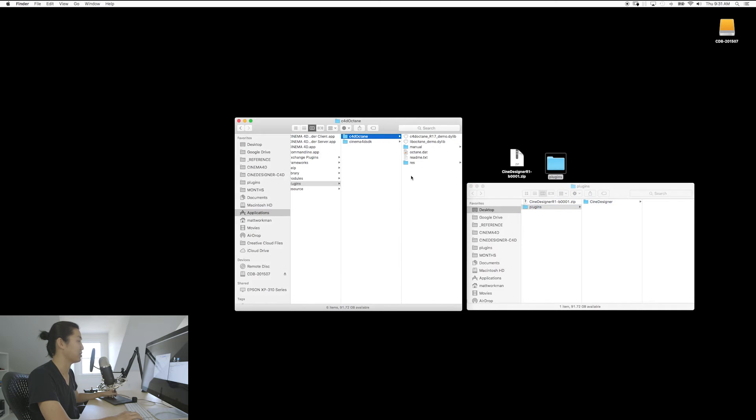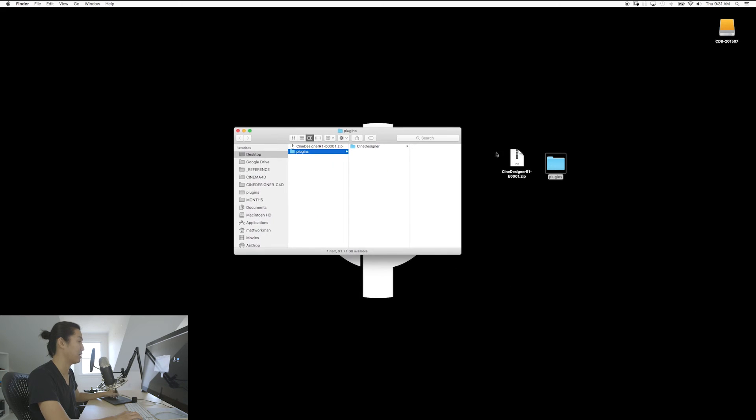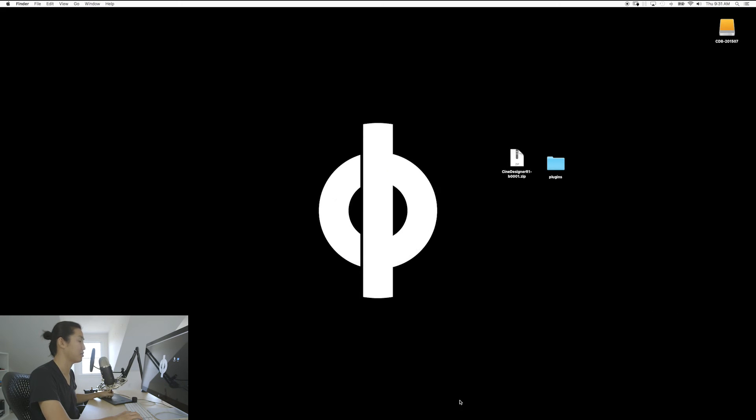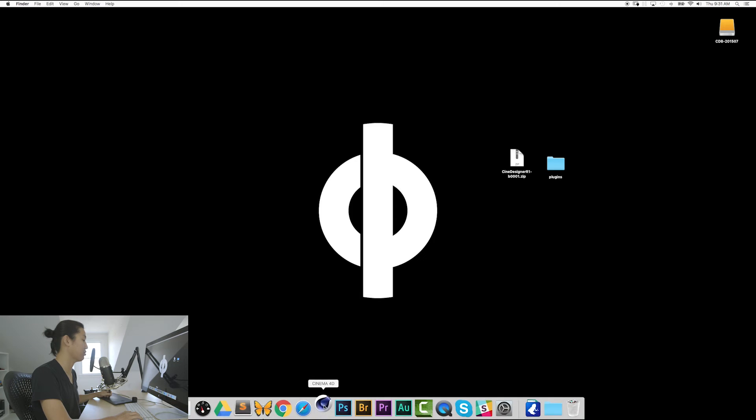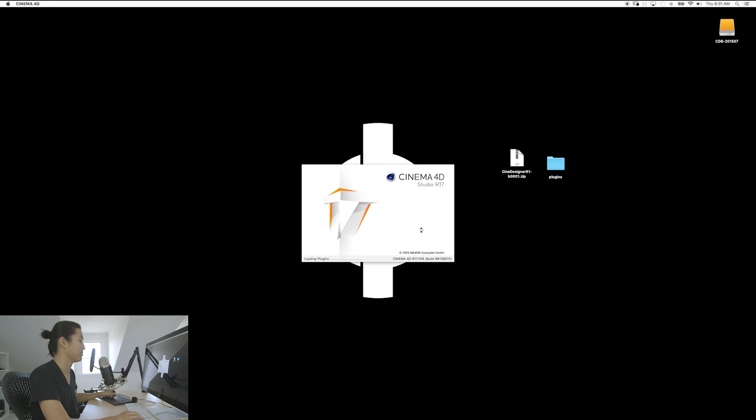Octane's fun. We'll be doing that in a little bit further down the road. So with that folder installed, you're going to open up Cinema 4D.